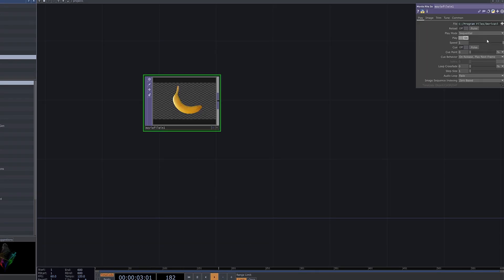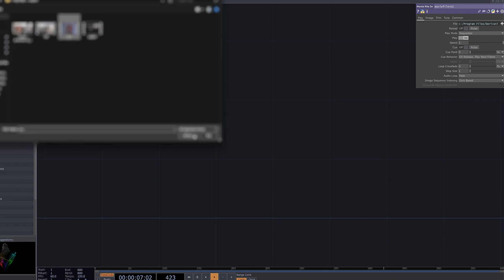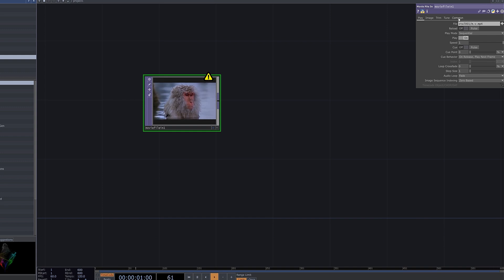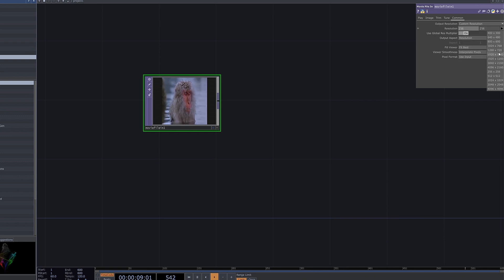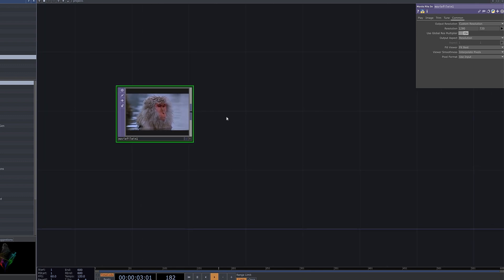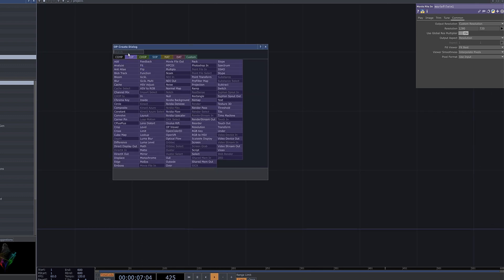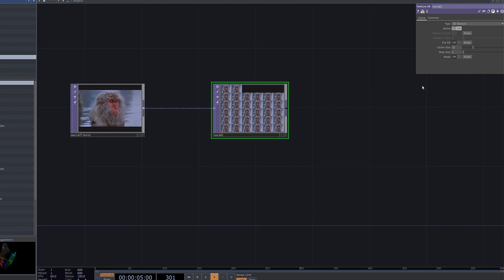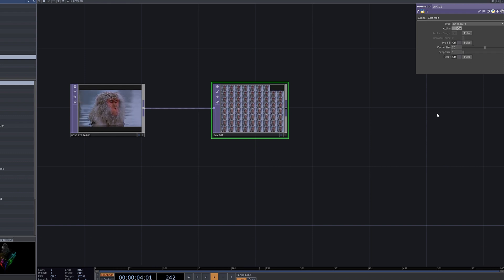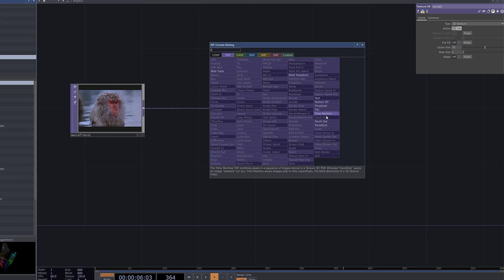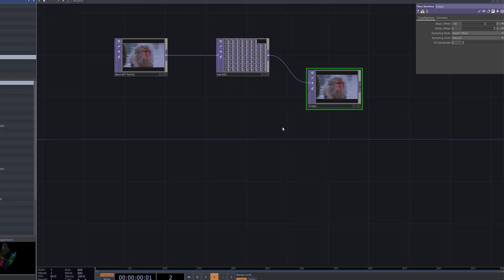This time, we'll use the Time Machine and noise effects in Touch Designer to create time displacement. First, load the desired video and adjust its resolution. Then add a 3D text object and connect it to the network. Set the cache size to 70 to allocate space for storing frame data. Next, connect the 3D text to a Time Machine CHOP to apply time-based transformations. The Time Machine uses the stored frames to display frames from the past or future.